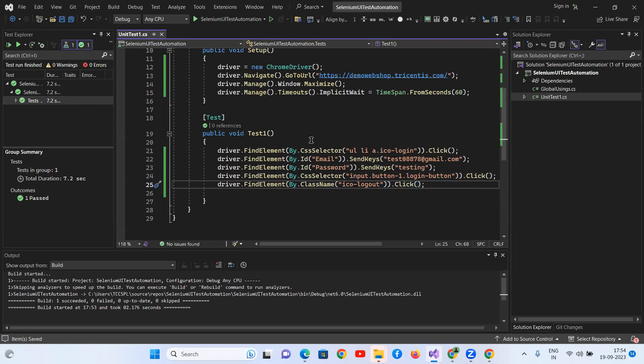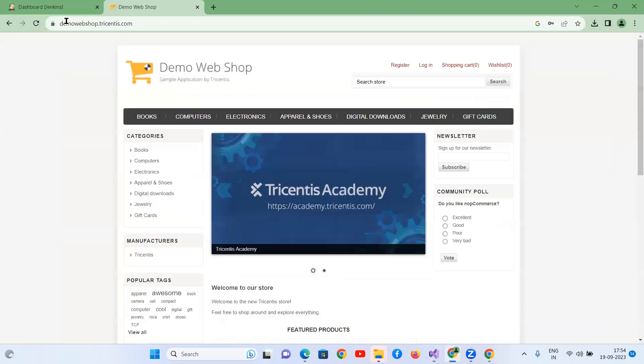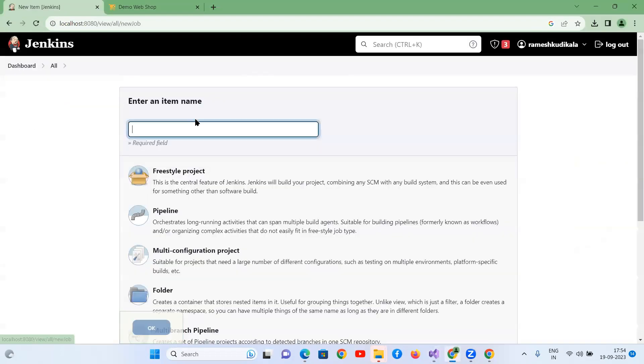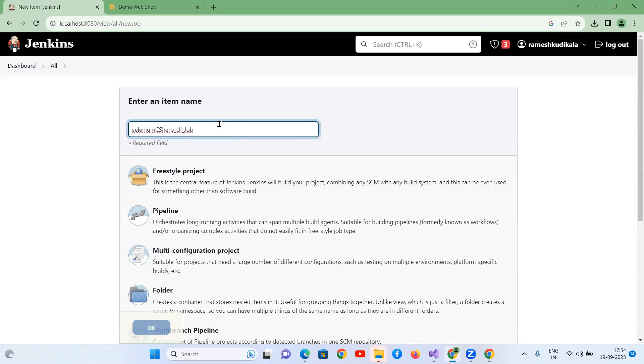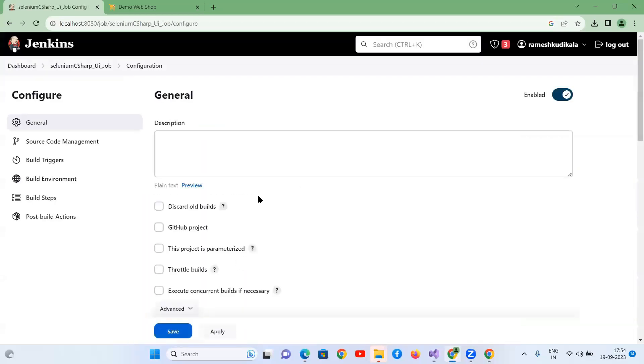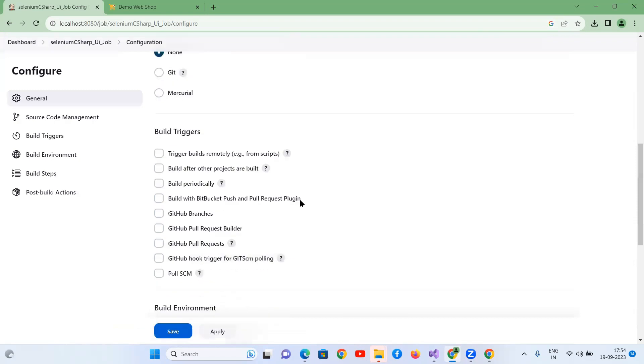Now, I need to run this project in the Jenkins pipeline. So I have to go back to your Jenkins and create a new project. It is called Selenium C-Sharp Automation, C-Sharp underscore UI underscore job. Select the freestyle project. Click on OK button.